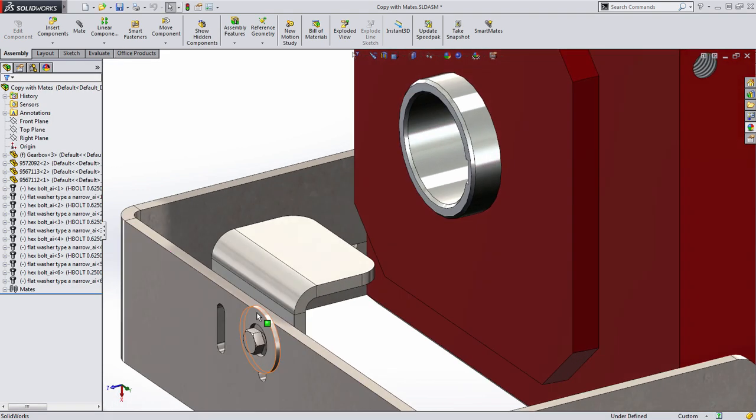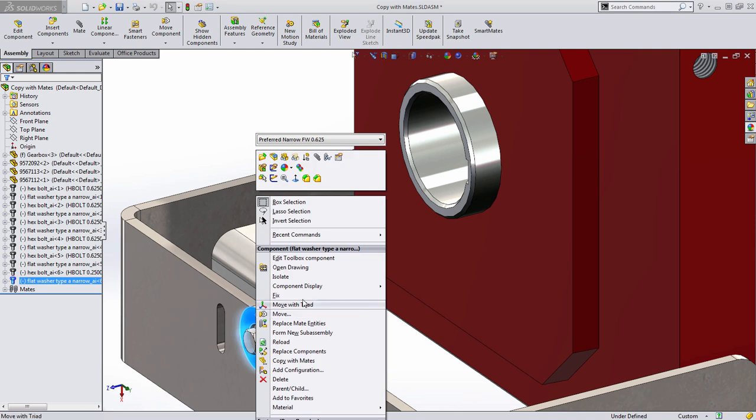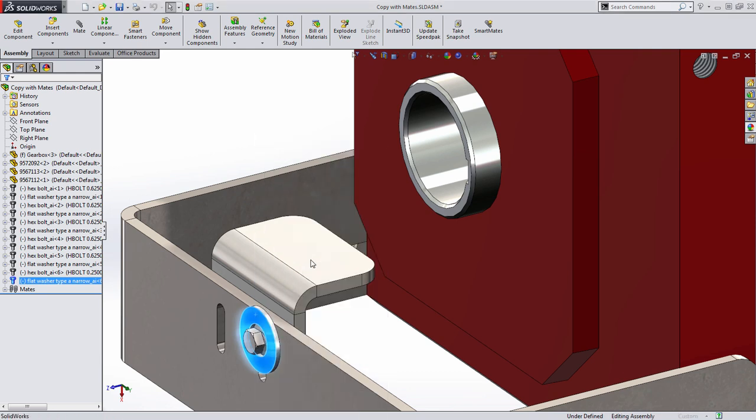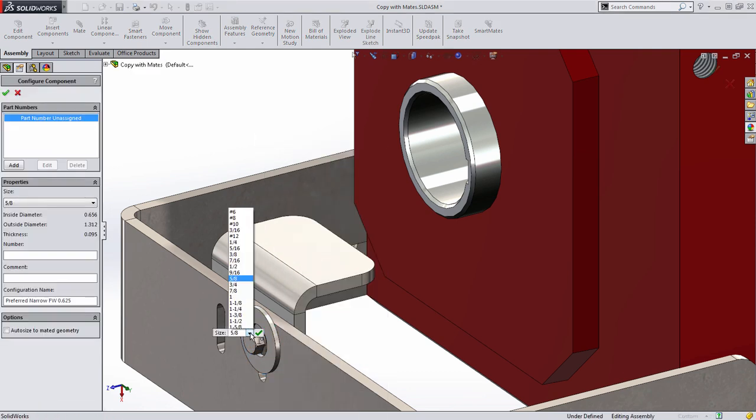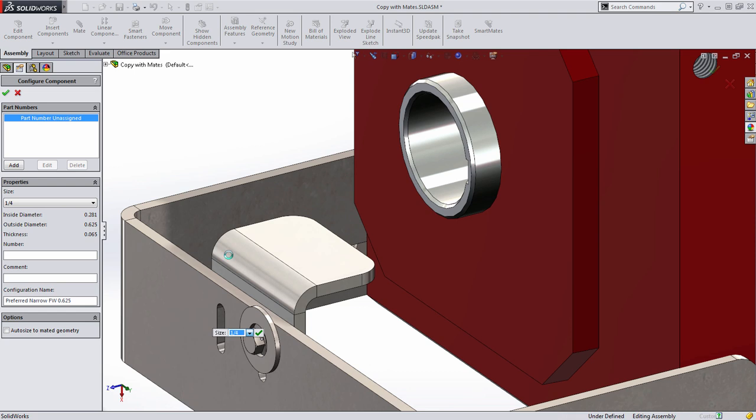We'll want to do the same thing for this washer as well. So I'm going to right click, choose edit toolbox component and select the new size.